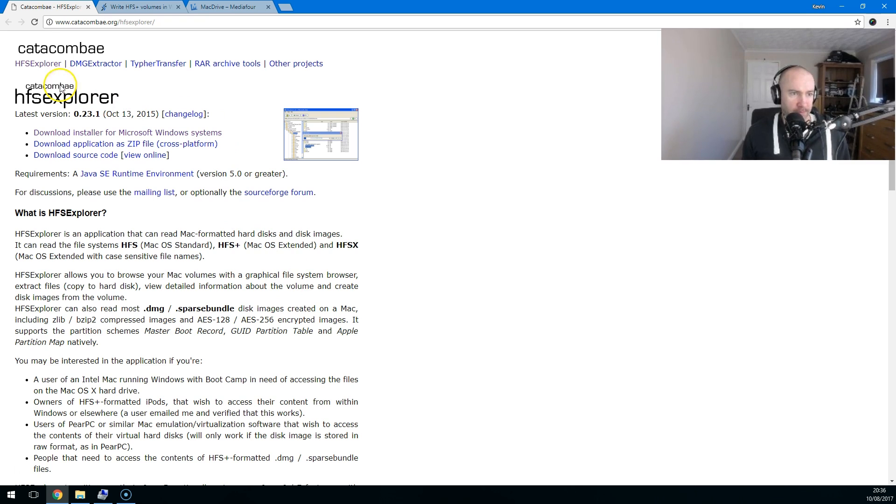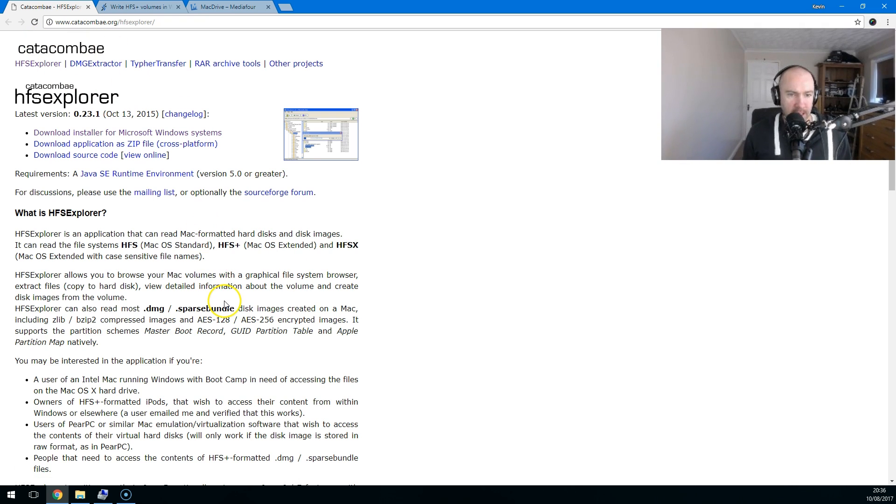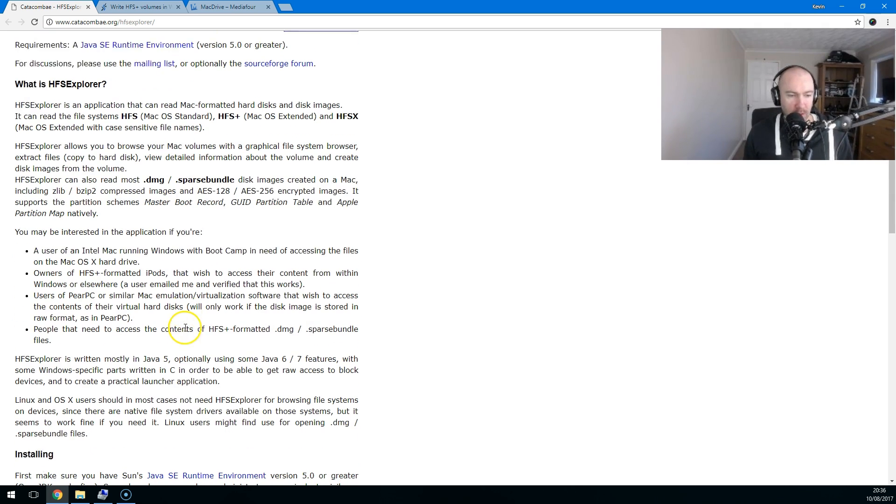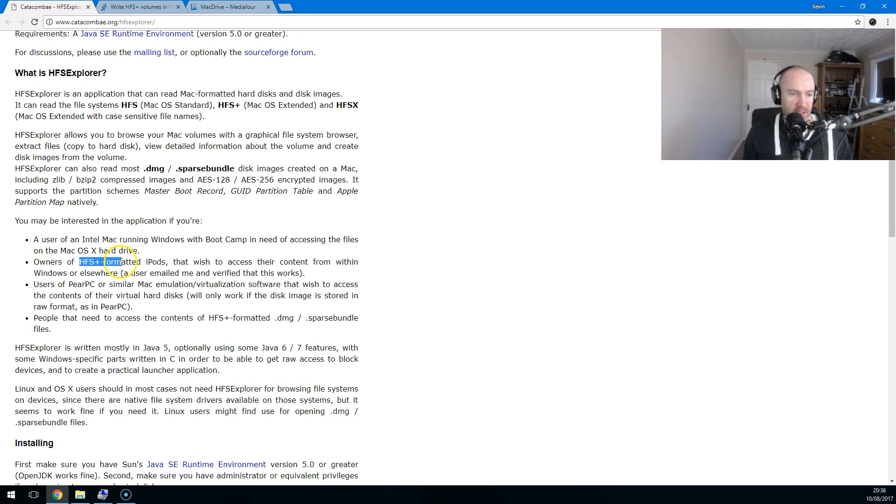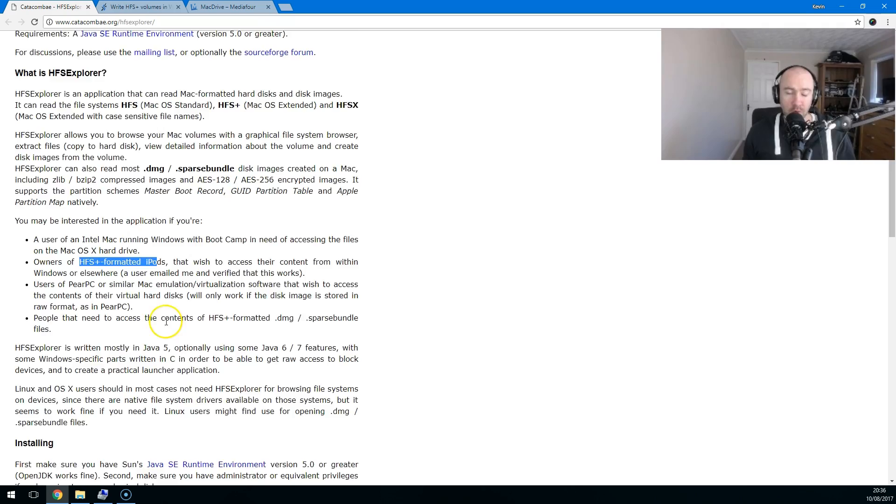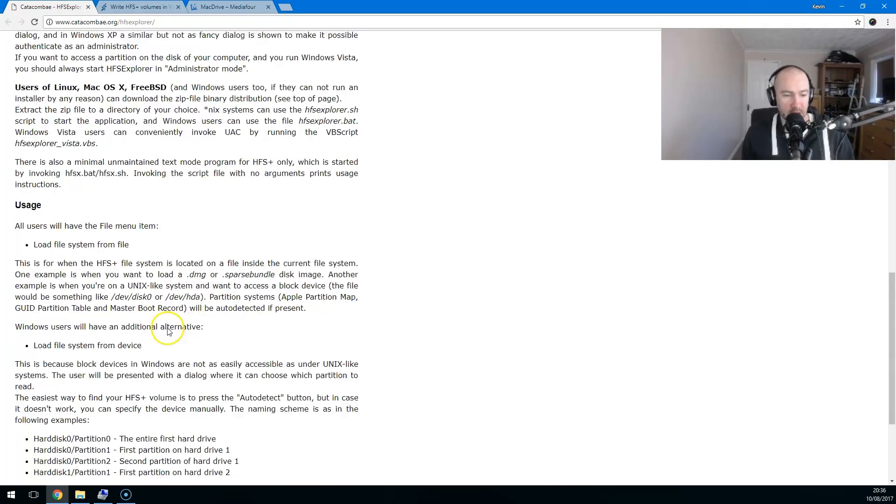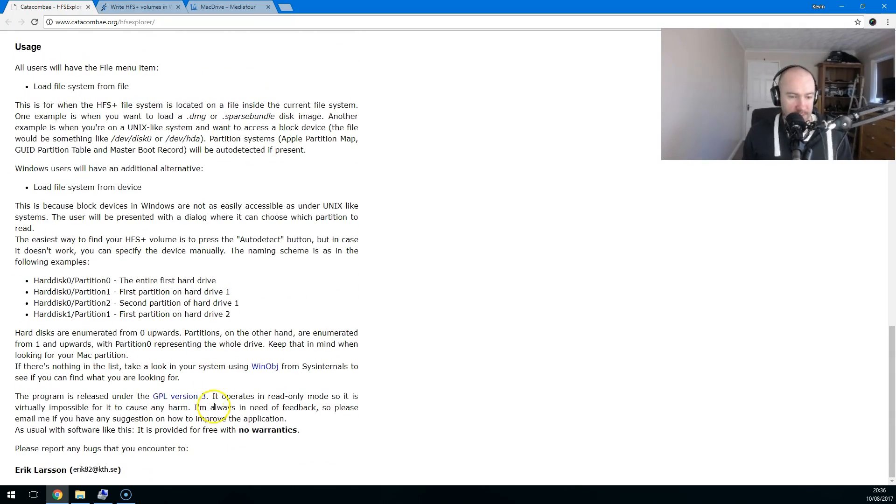This one here, HFS Explorer by Katakombi, I think that's how you pronounce it. This one here works really well and you can see here it works with Intel Mac running Windows, HFS formatted iPods. It's quite a versatile thing. It's free to download because it's released under the GPL version 3 license.